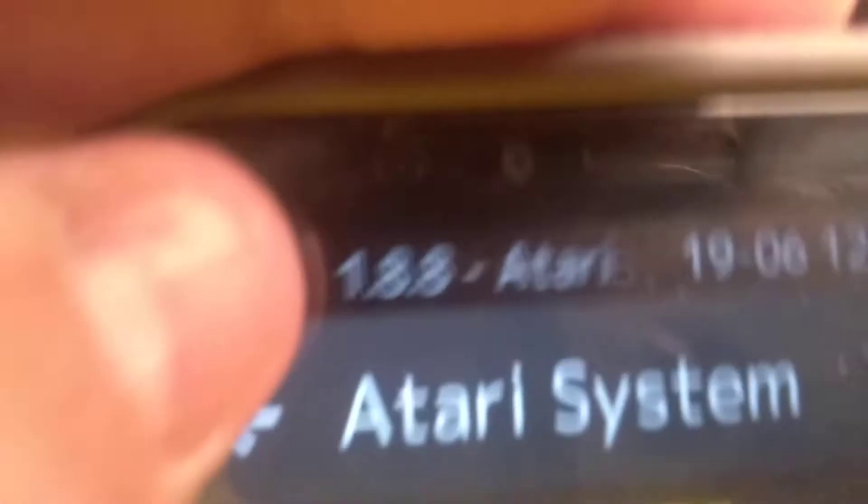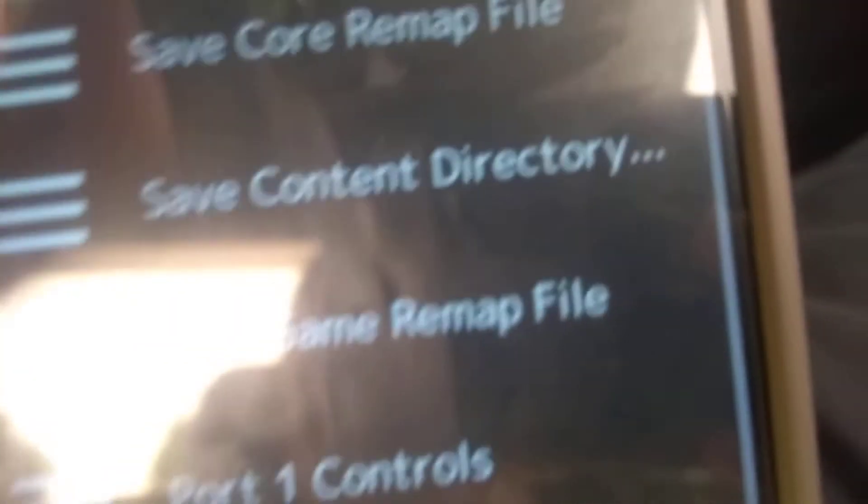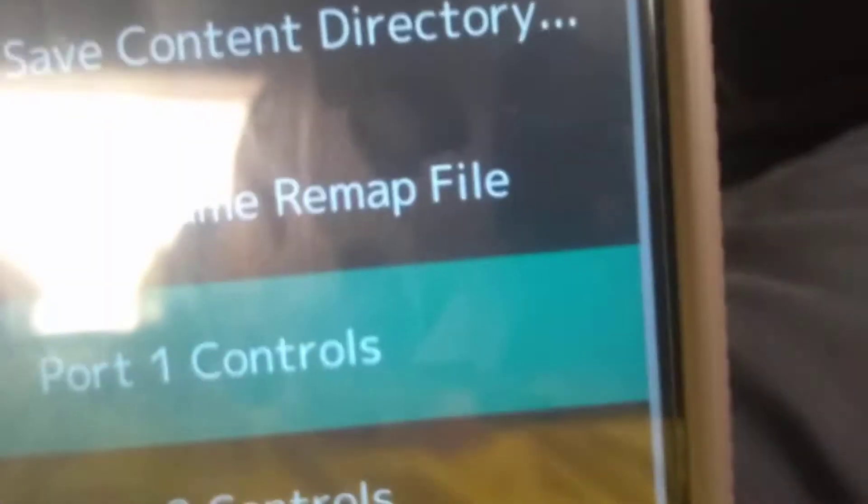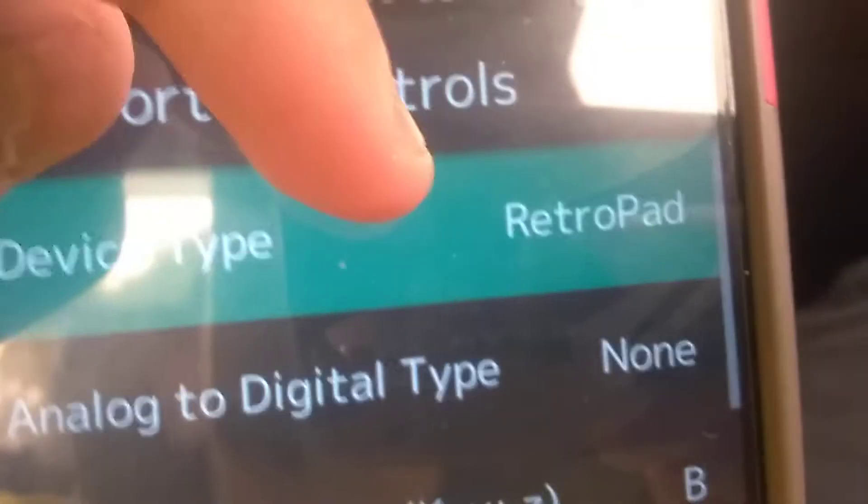Now you're in the Mario Bros. Atari 5200. I can't press Start yet, so first you need to go to the Atari 5200 system. Go to Controls, go to Port 1 Controls, go to Device Type, and tap Atari Joystick. Now press Reset, then press Start. There you go.